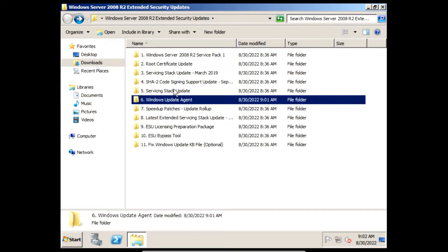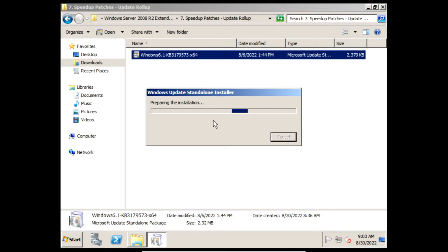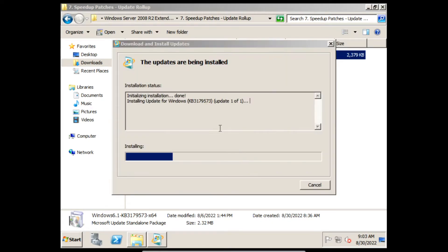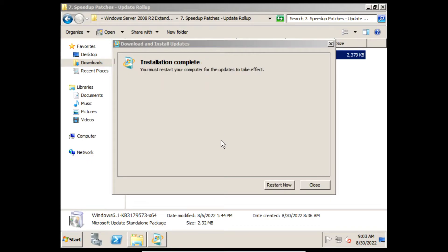Next we need to install the Speedup Patches Update Rollup. On the prompt click Yes, and then it will start installing the Speedup Patches Update Rollup. Once it finishes installing we can click Restart Now.